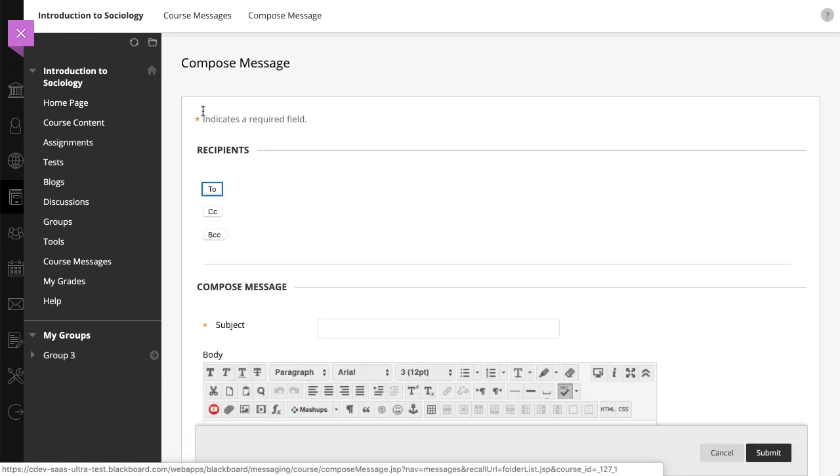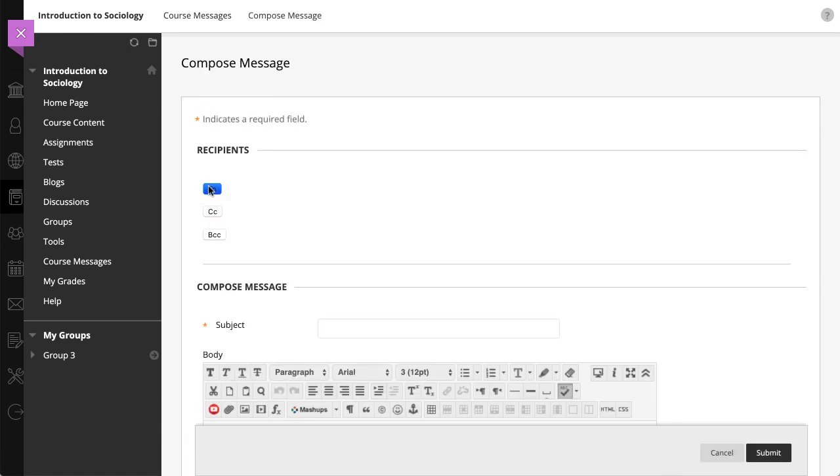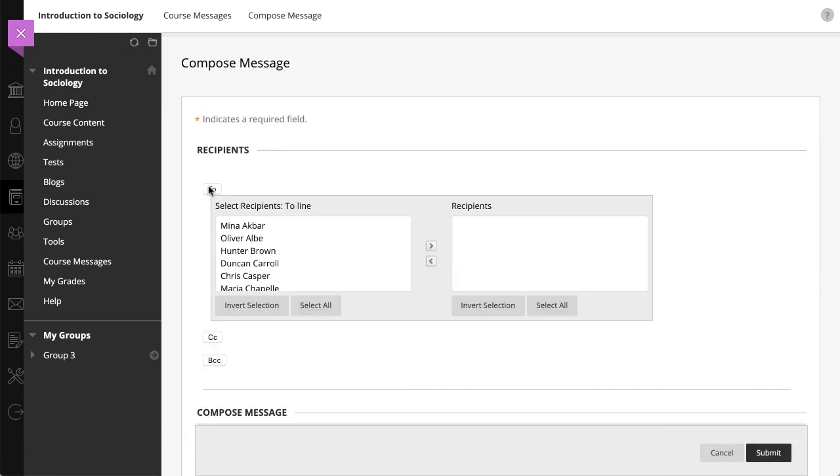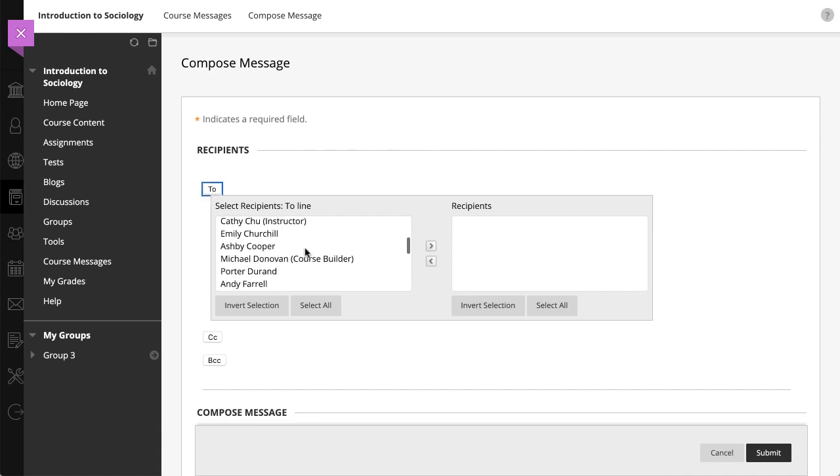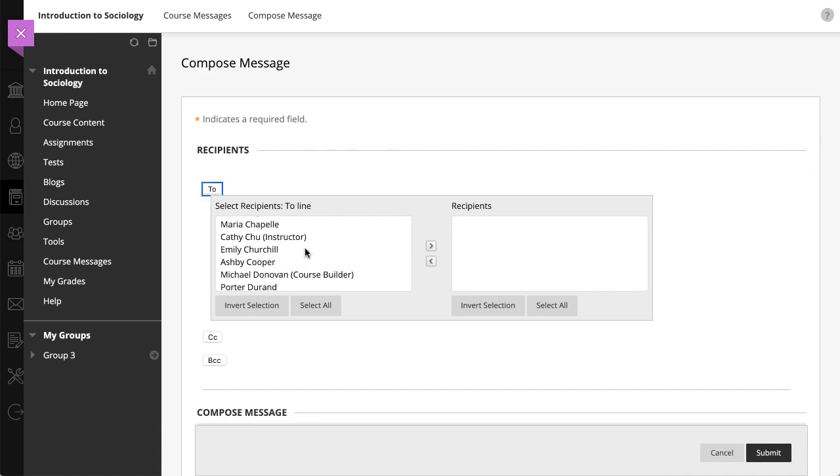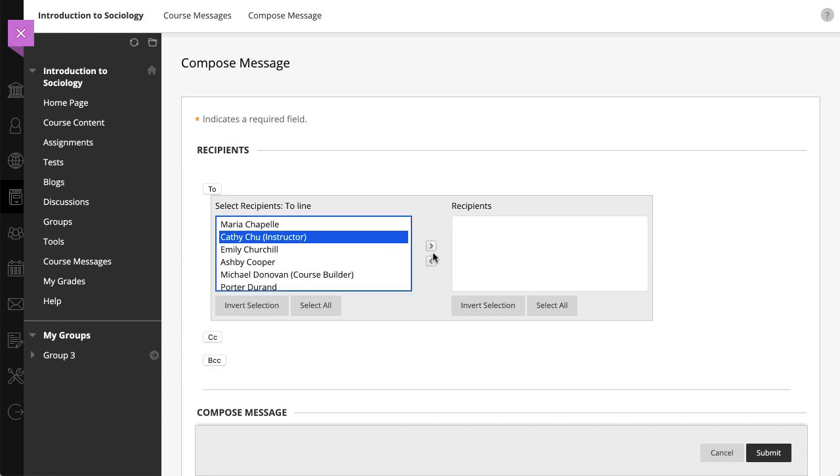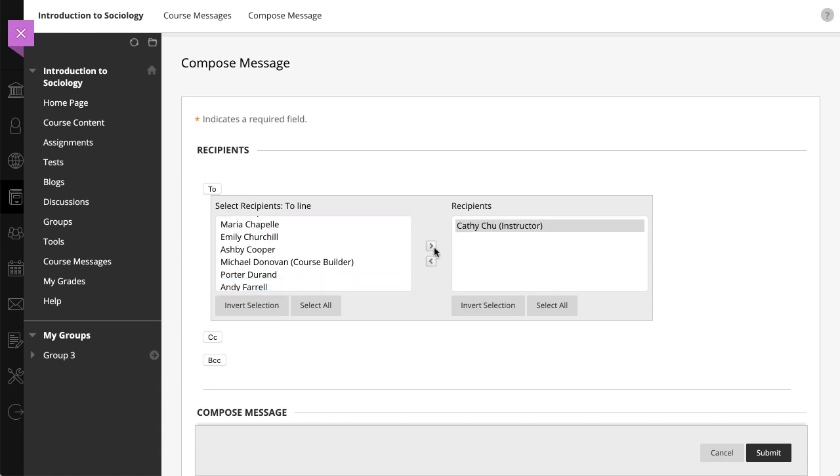On the Compose Message page, select To. A list of all course members appears. In the first box, select the recipients, and then select the right pointing arrow to move them to the recipients box.